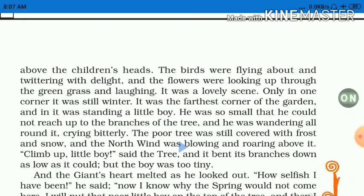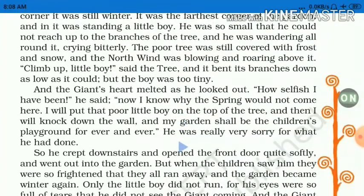'Climb up, little boy,' said the tree — पेड़ बच्चे से कहता है कि चढ़ जाओ — and it bent its branches down as low as it could — साखा नीचे झुकने लगी जितना वो झुक सकती थी। But the boy was too tiny — बच्चा काफी छोटा था, इसलिए झुकने के बावजूद भी वो नहीं चढ़ पाया।